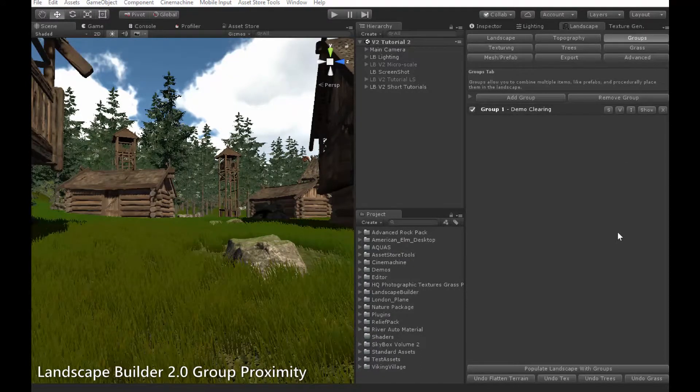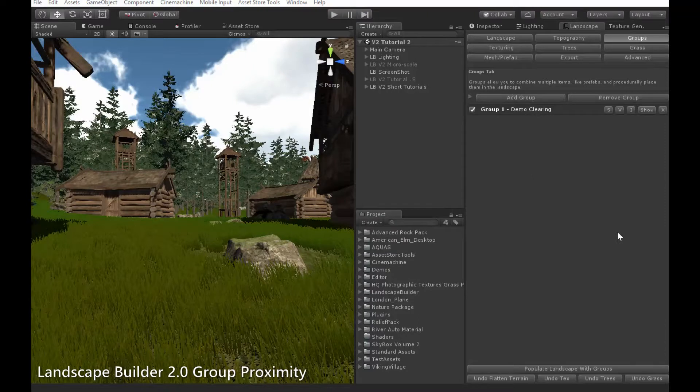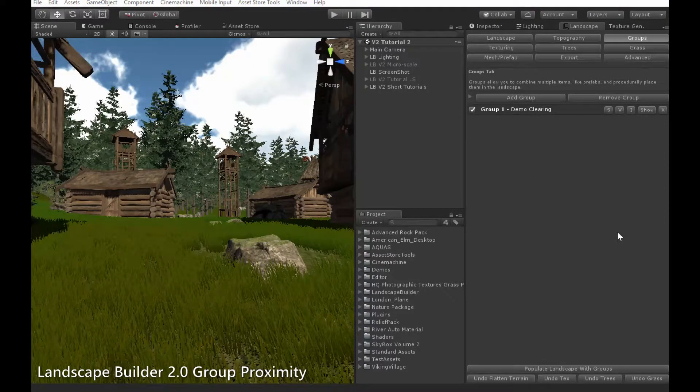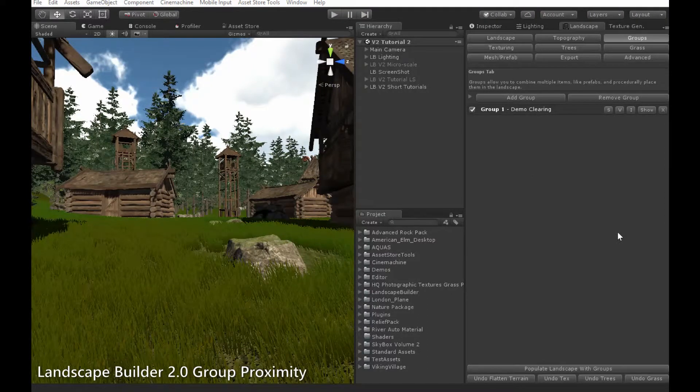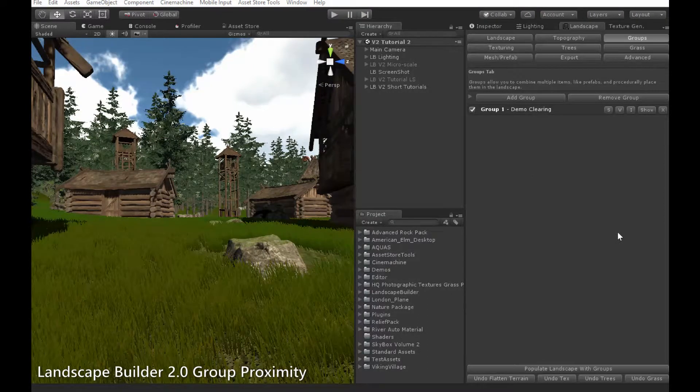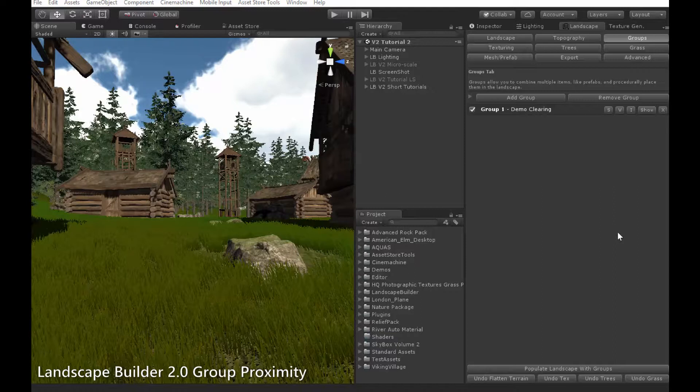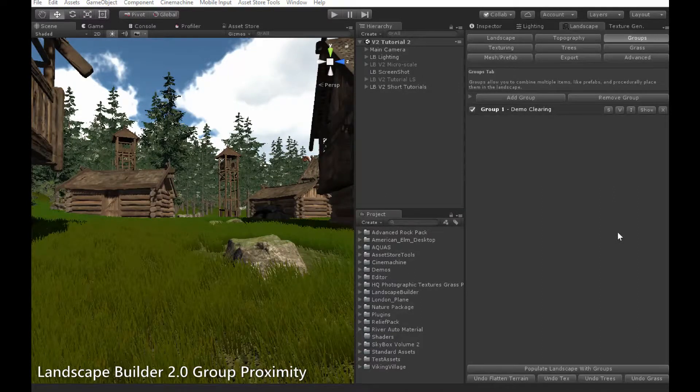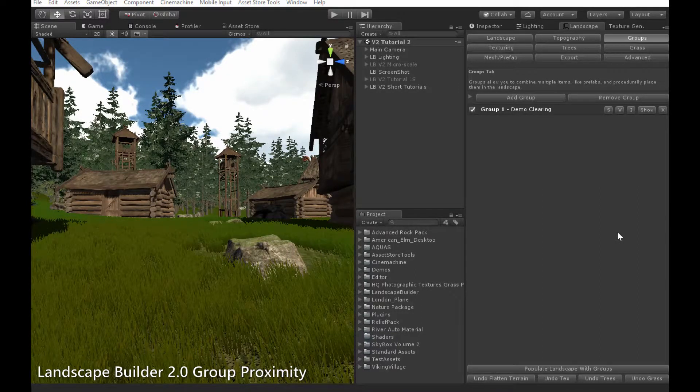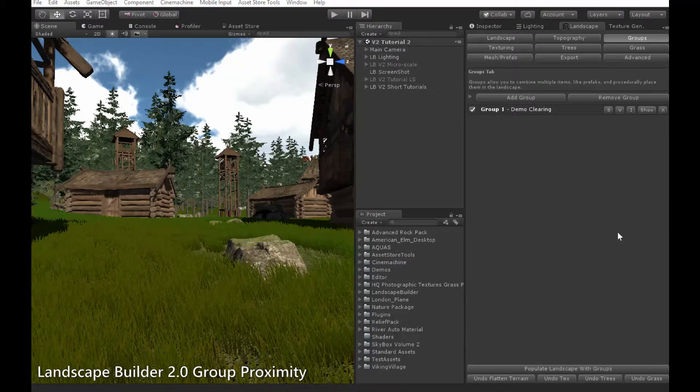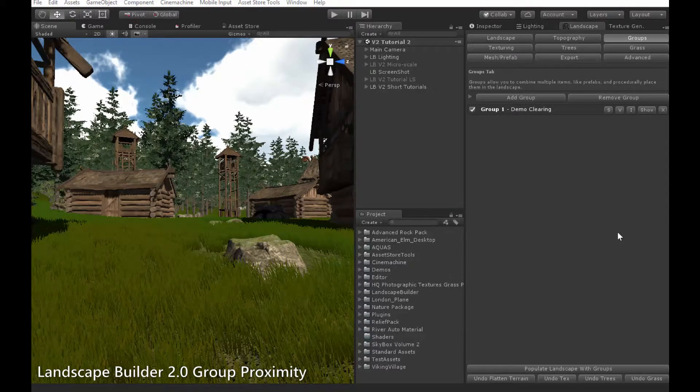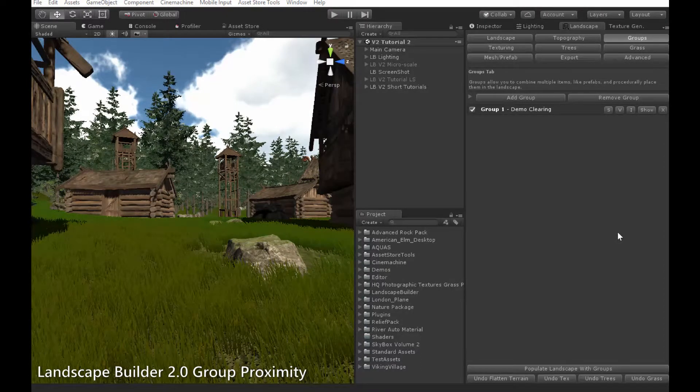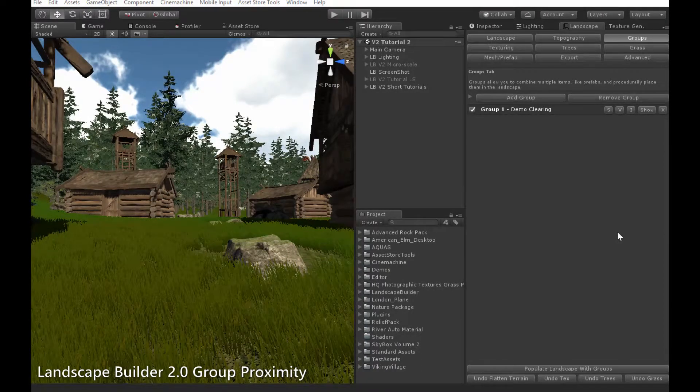Proximity is a feature in the group system that allows you to prevent objects from appearing too close to each other. It is important to have something that does this as otherwise we will have objects appearing inside of each other, which we obviously want to avoid, especially if there are objects like houses.